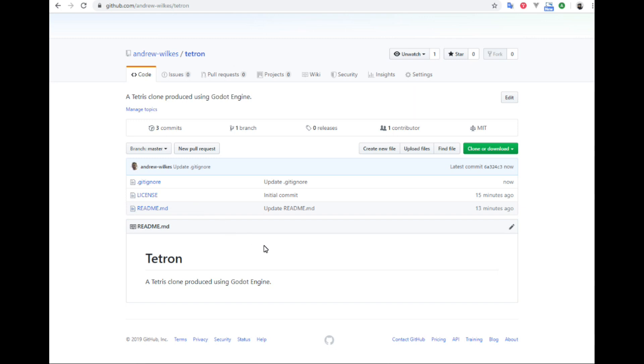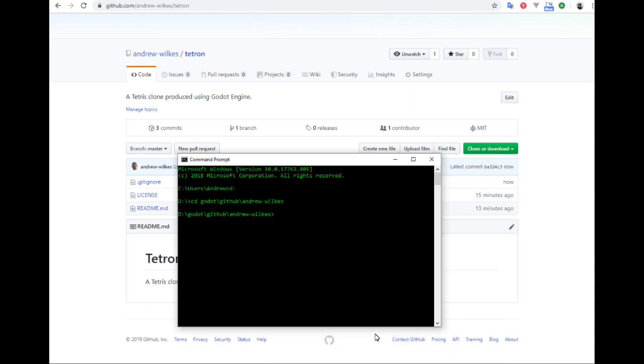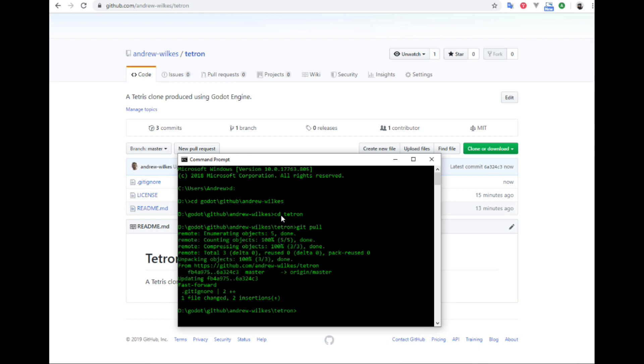You can see it says update.gitignore next to that file for the last commit. And because we've already cloned this, we need to pull in that change to local repo. So here we are back at the command prompt. Change into our repo, CD Tetron. And now we will do git pull to pull changes from the online master repo. It's pulled in. It says one file changed and details.